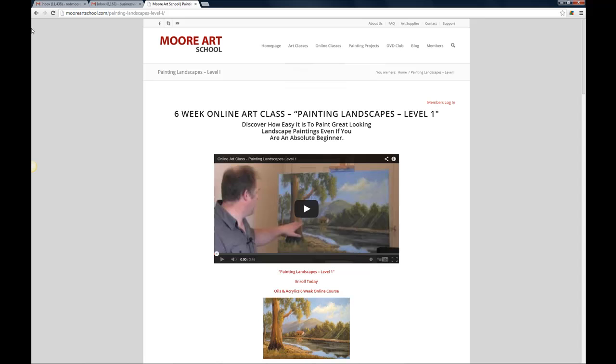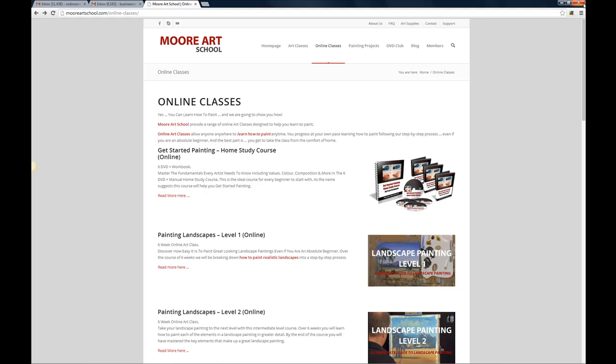So our online courses, we're going to be adding more online courses shortly now that we've got our new website up and running but there's a selection of them there right now that you can take.